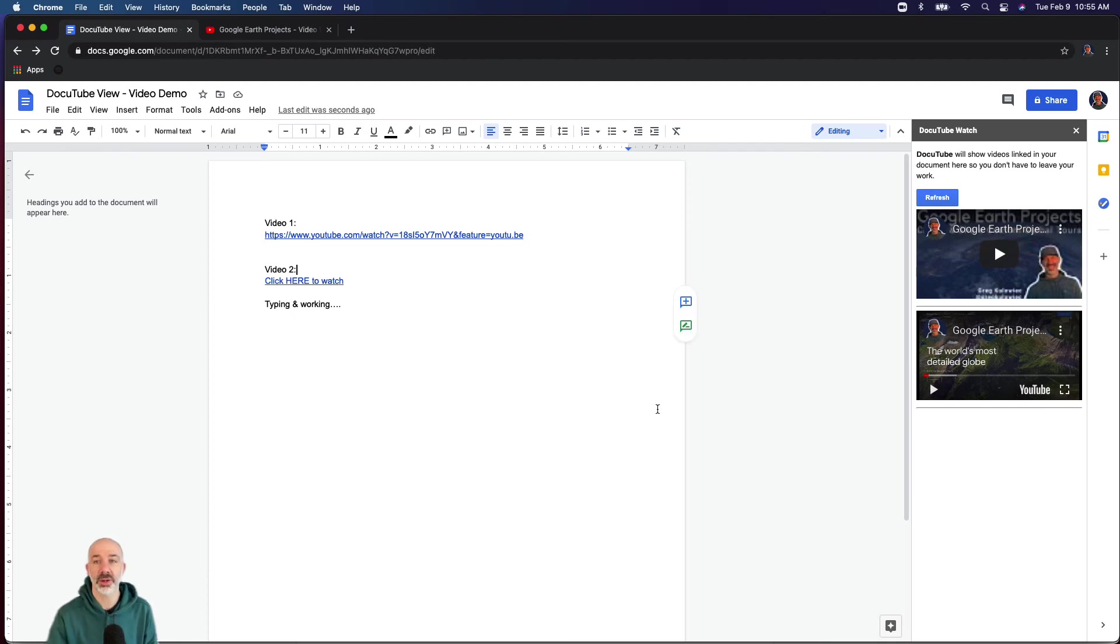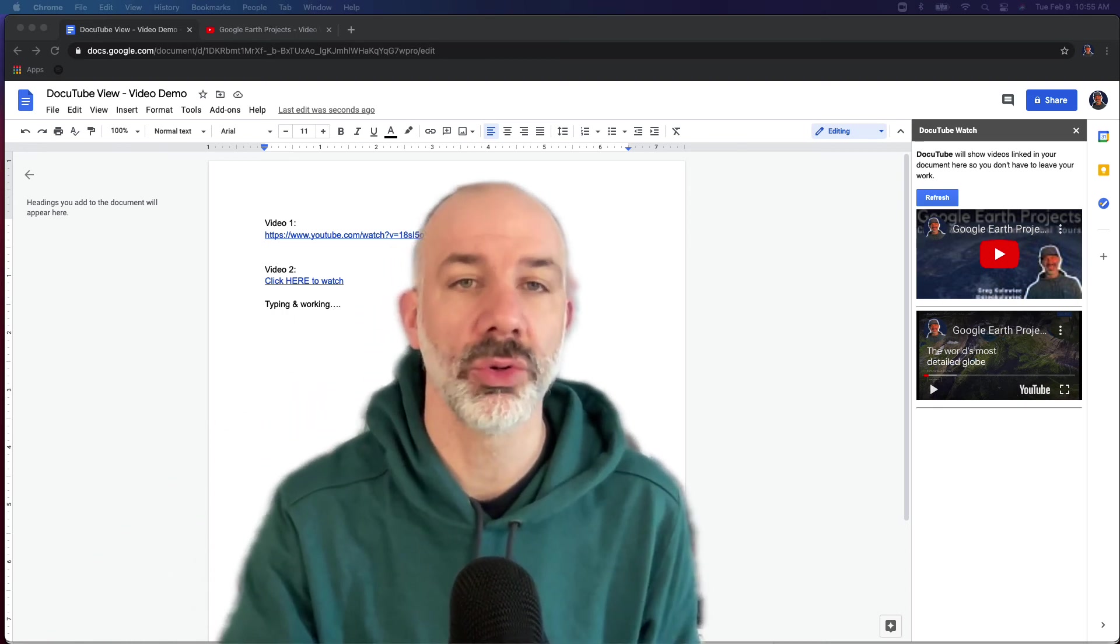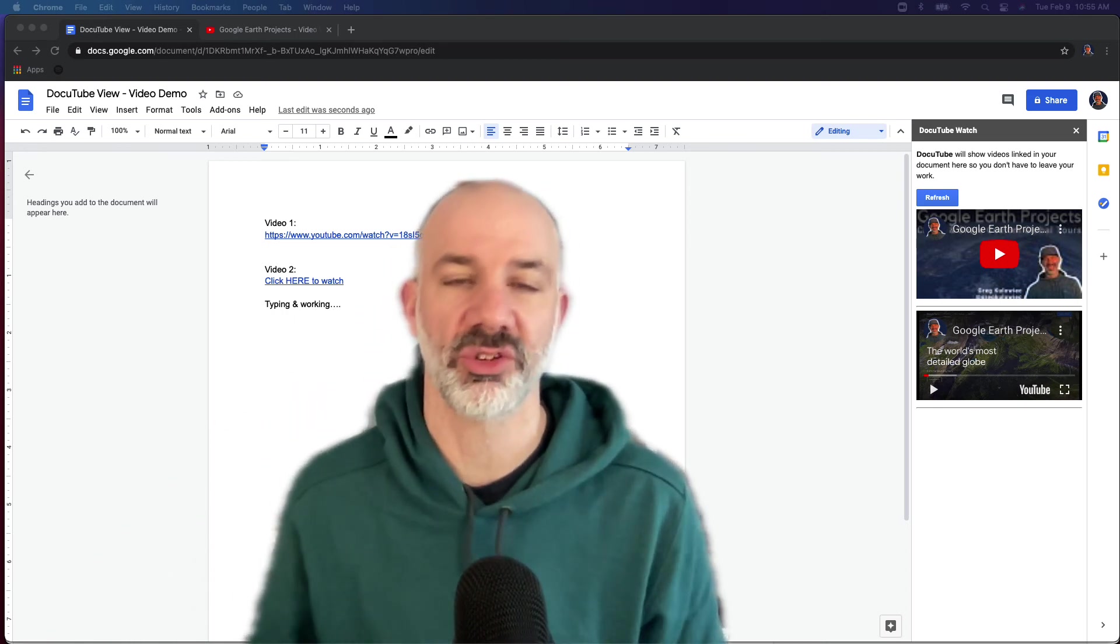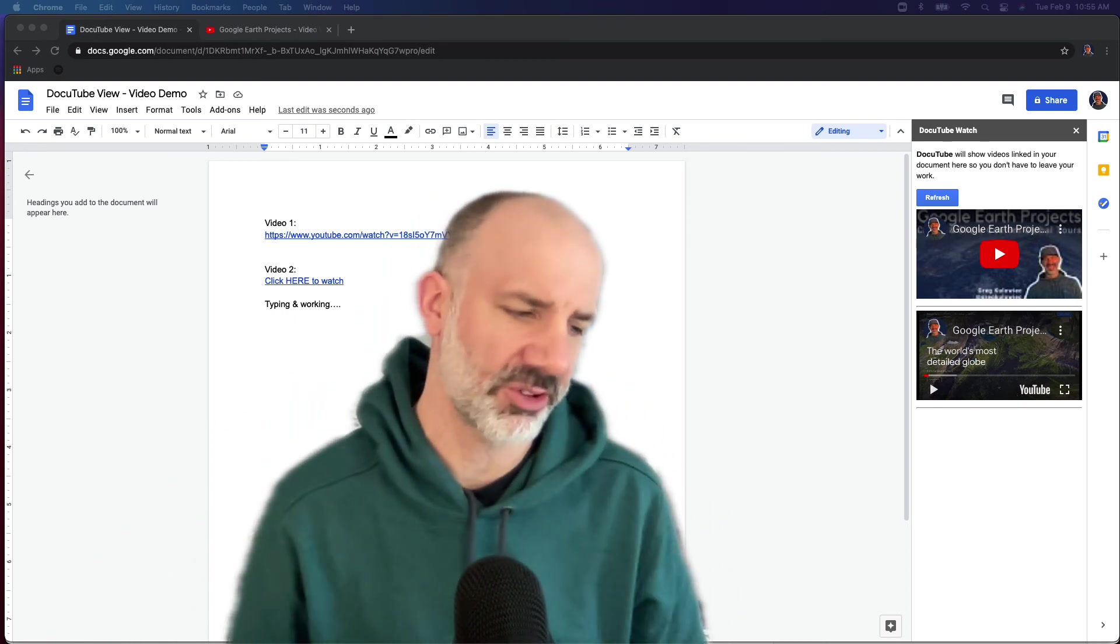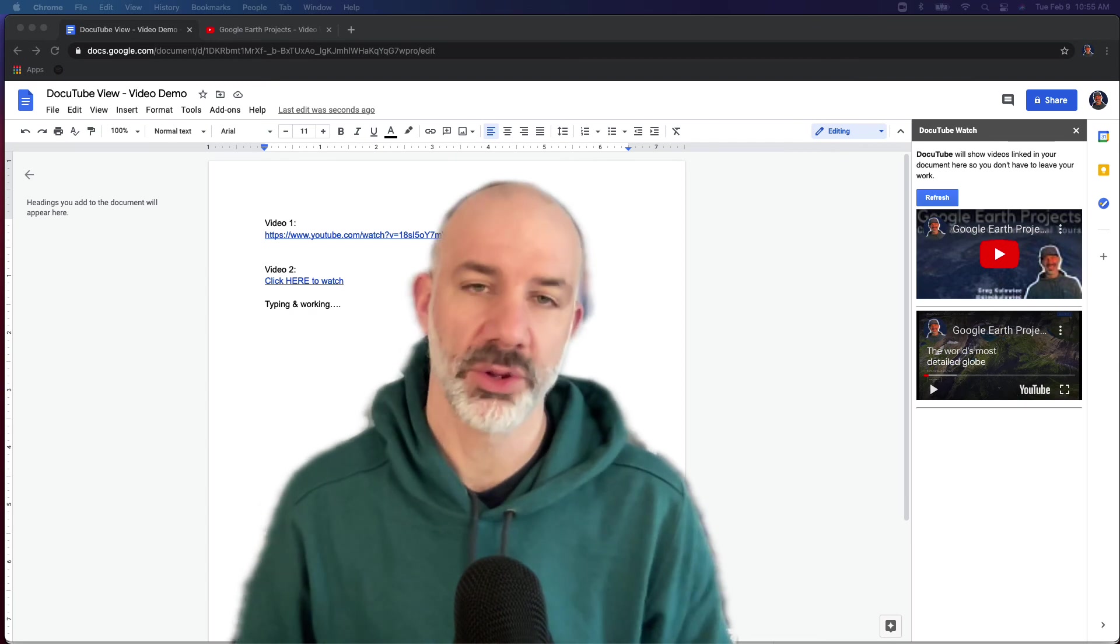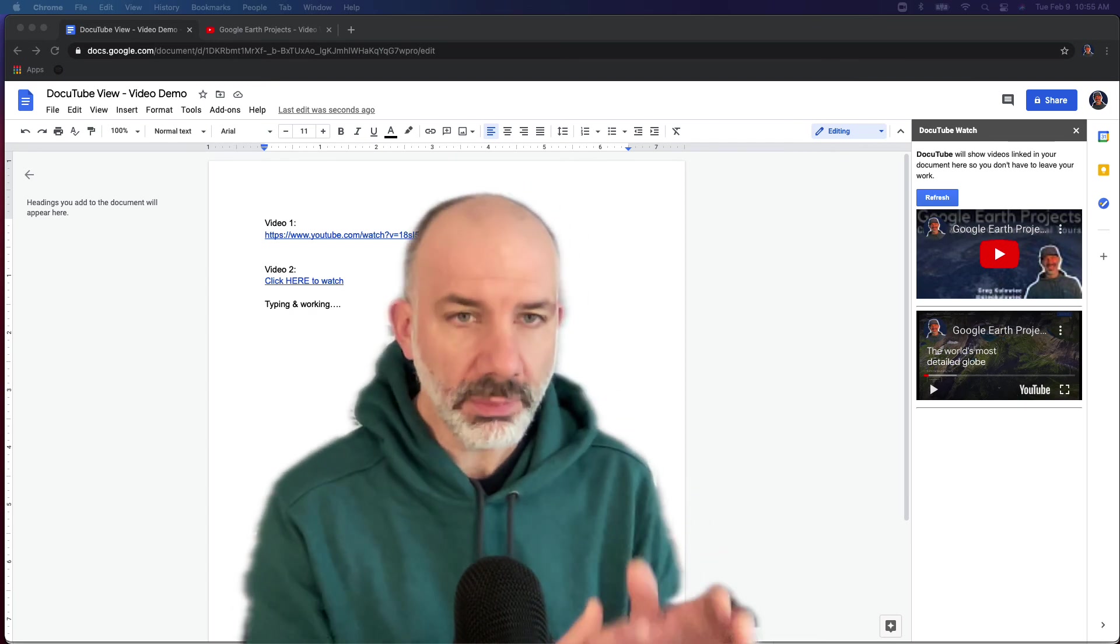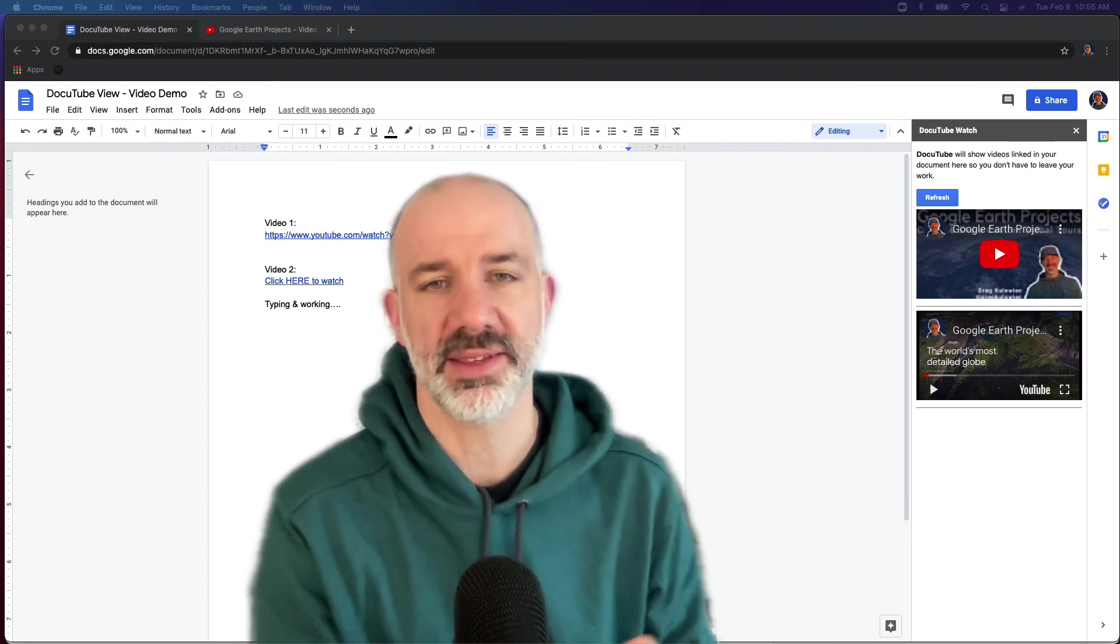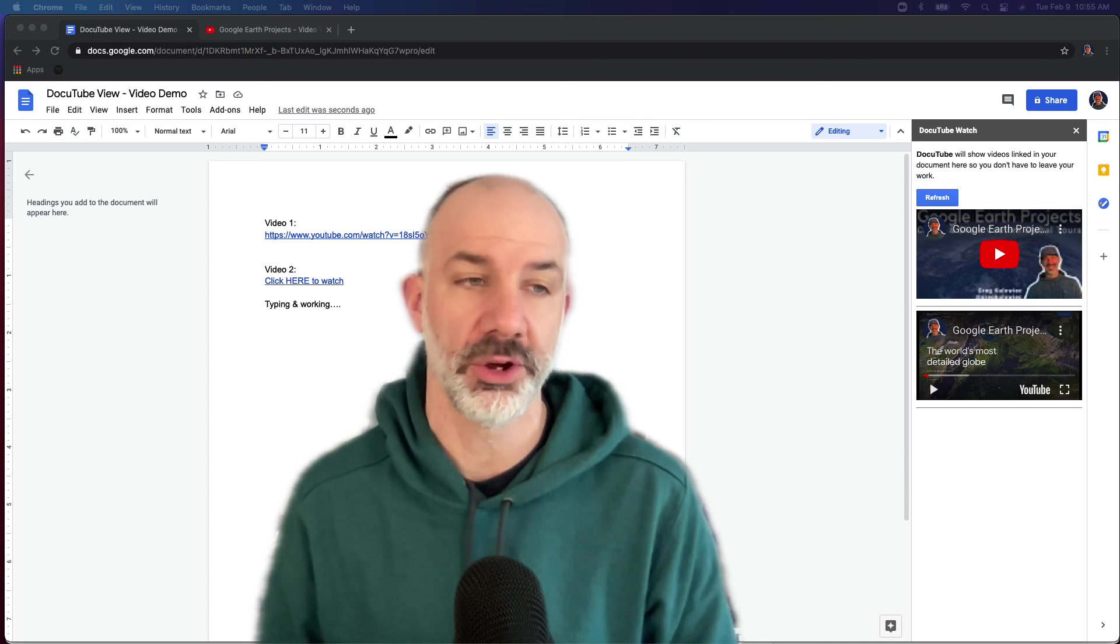In terms of getting the Doc YouTube add-on installed, oftentimes in school domains or school Google accounts, you might have to have a tech director or Google Apps admin check out that extension and get it approved for your domain.